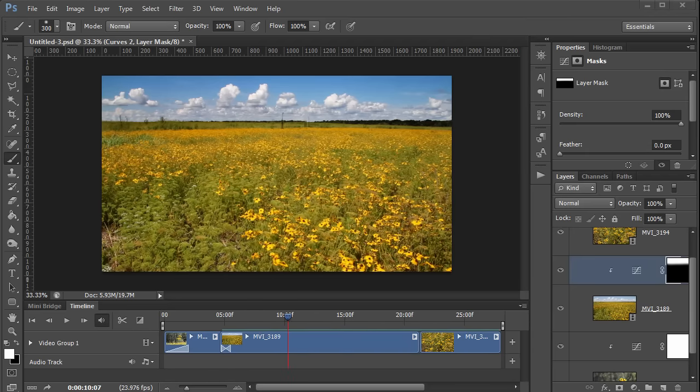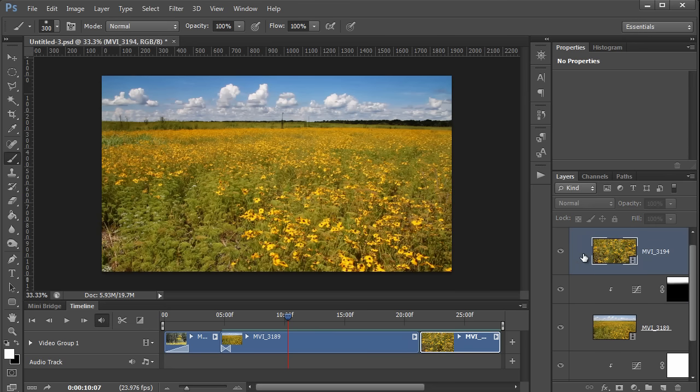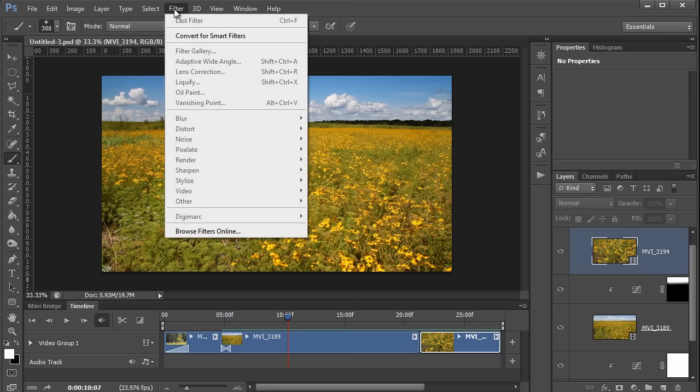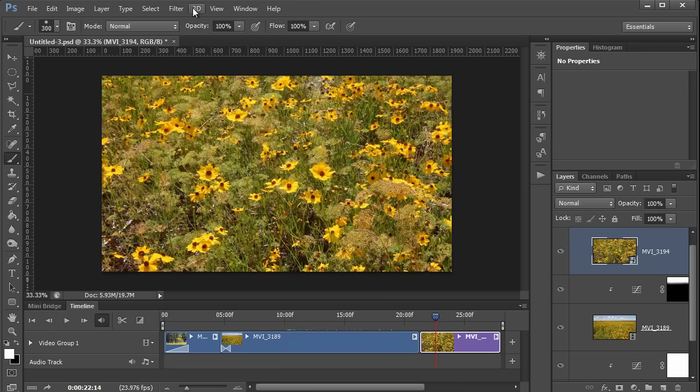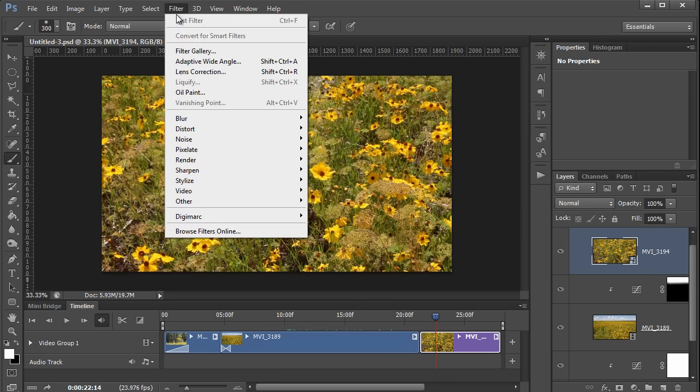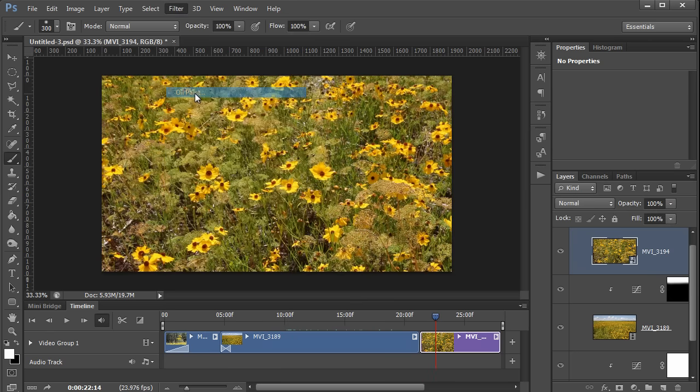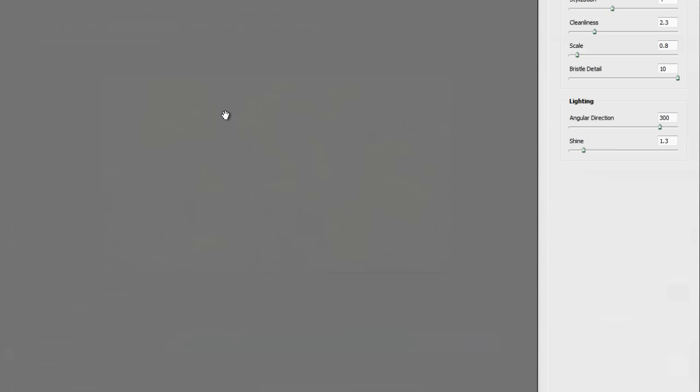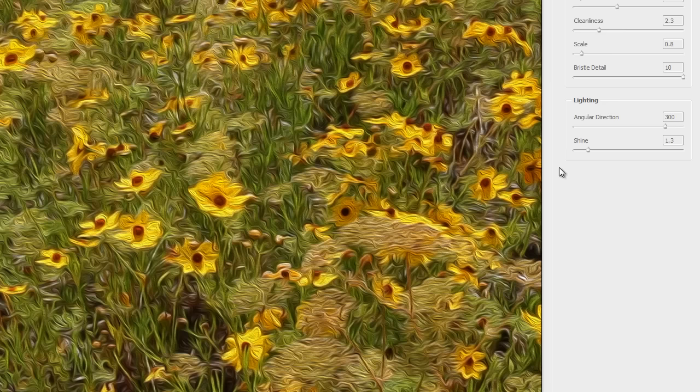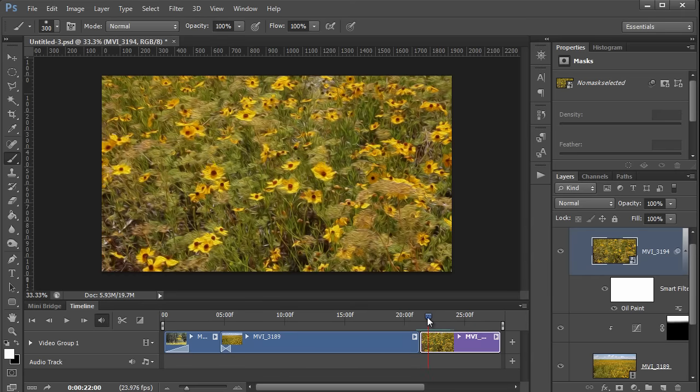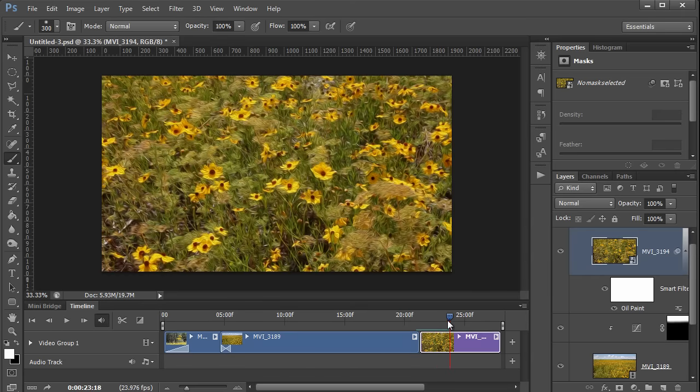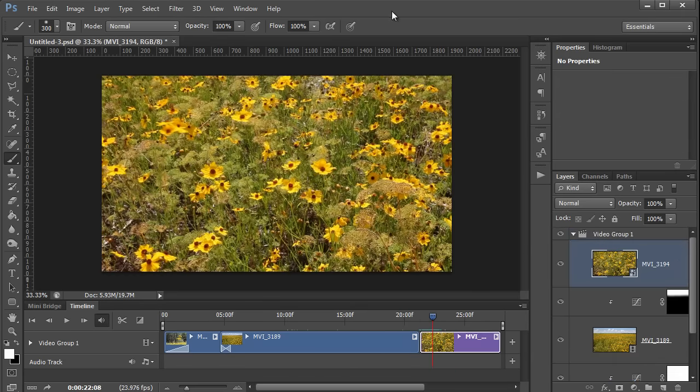Now if you want to use filters, again it starts out the same way. You select the clip that you want to filter. You go up to the filter menu and then you convert for smart filters. Now I'll move the playhead over this clip so that we get a preview. Then I'll go up to the filter menu and select something interesting, maybe oil paint. I'll just use these defaults and press ok. And now the filter is applied to this entire clip.